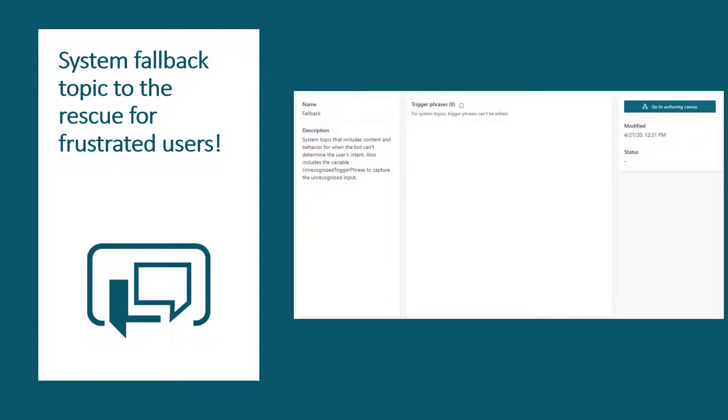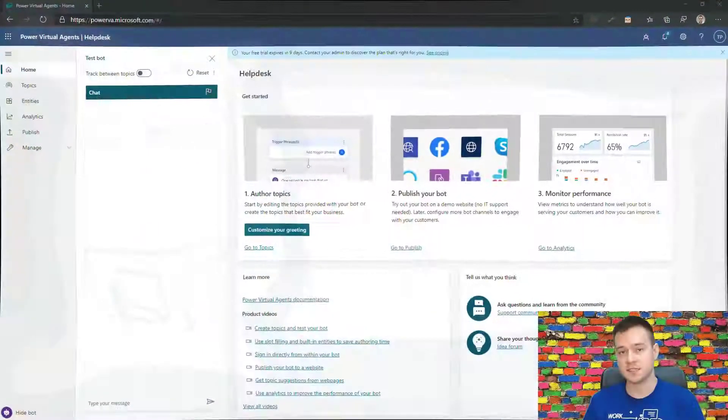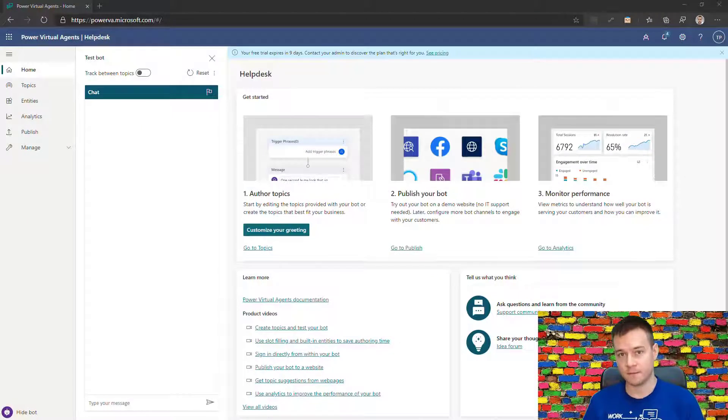Hello, in today's video I wanted to show you how the new feature that just rolled out to Power Virtual Agents really works, and this feature is called system fallback.